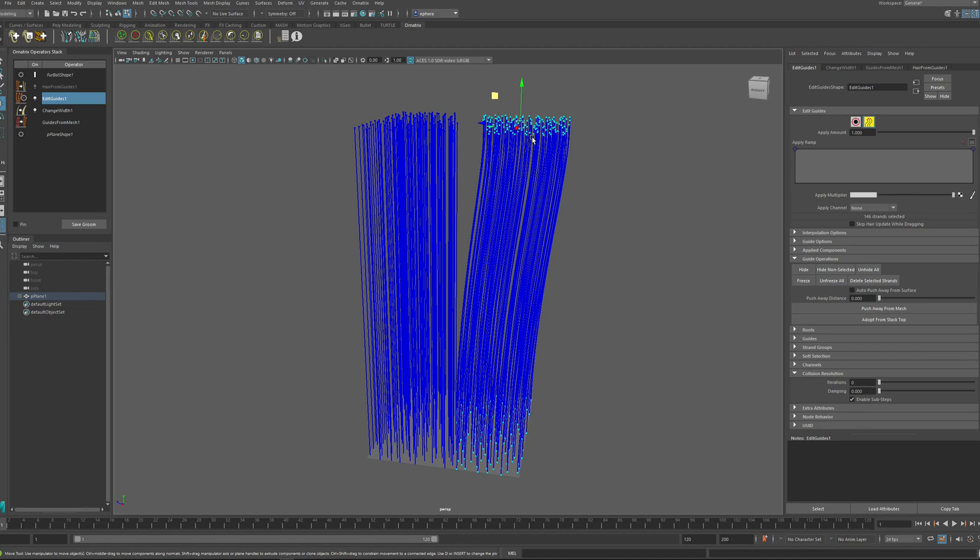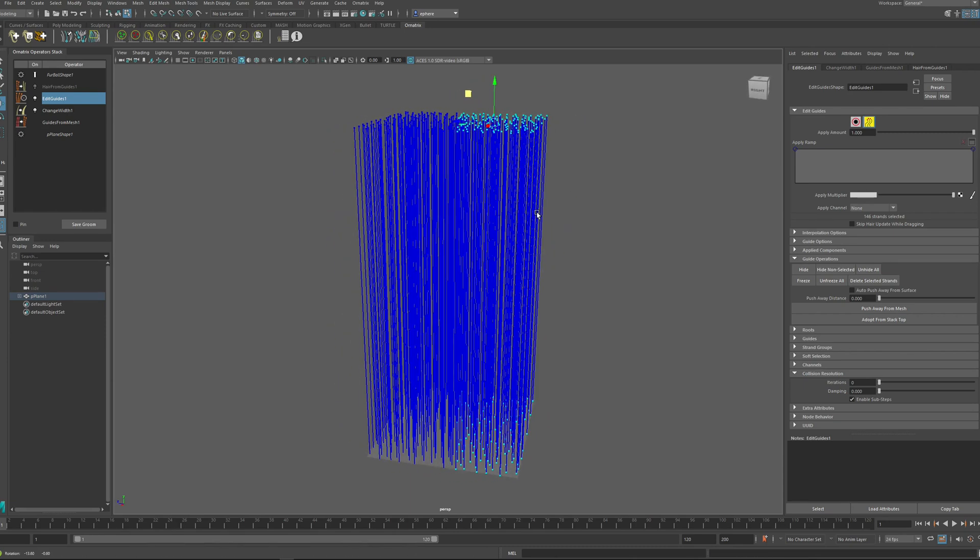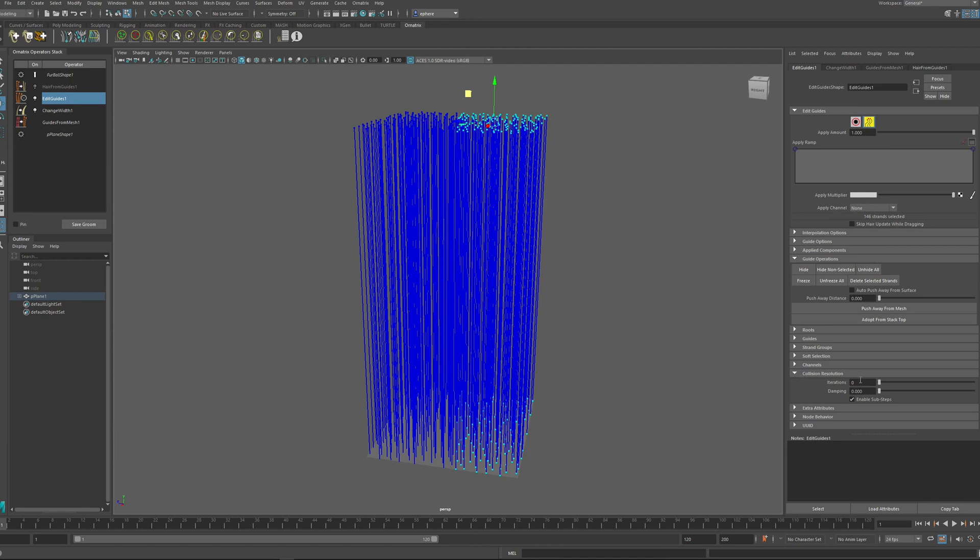In Ornatrix version 4 beta, we have this option. And this is available inside Edit Guides. If you scroll down in the Attribute Editor, you will find the new Collision Resolution drop-down. And here you have the option of Iterations, Damping, and Enable Sub-Steps.